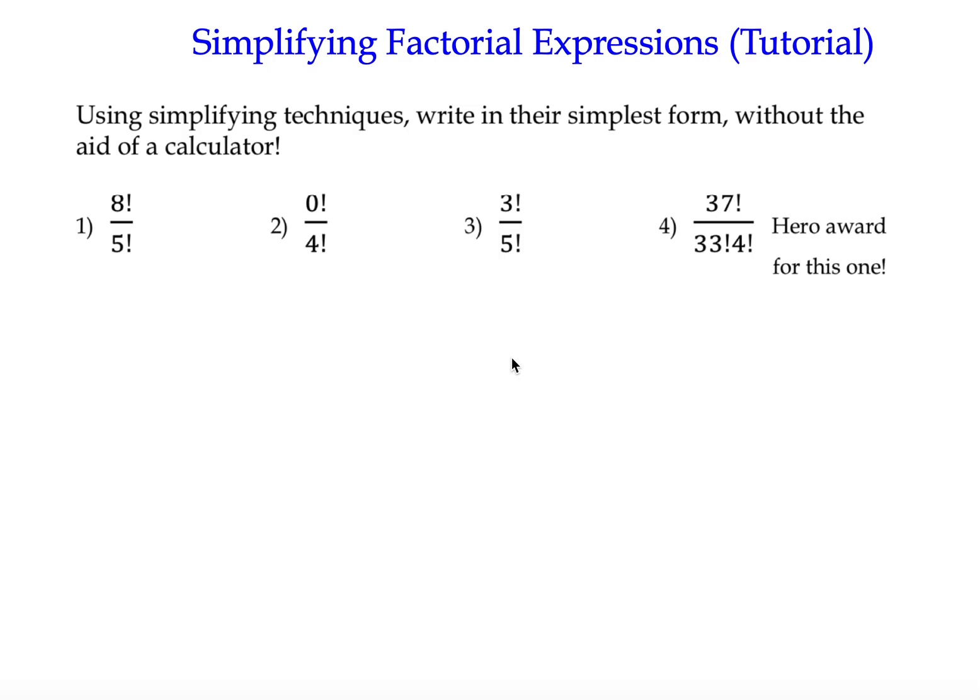This tutorial is about simplifying factorial expressions. You may have already looked at what factorial operations are. I'm going to put some questions up — pause the video if you haven't already attempted them, try them yourself, then watch me do the solutions and compare your answers. These first four involve simplifying numerical fractions involving factorials. The challenge is to do them without a calculator.